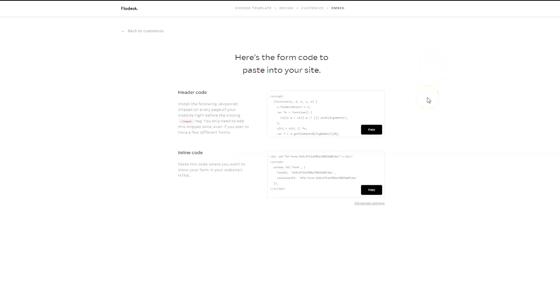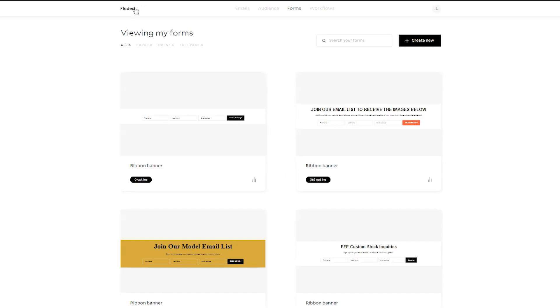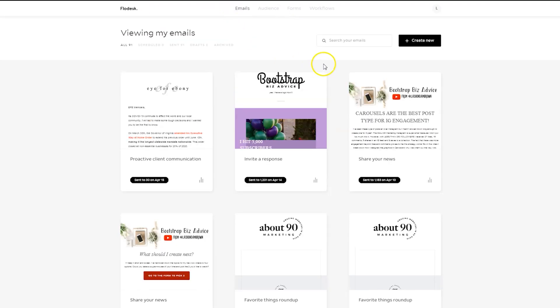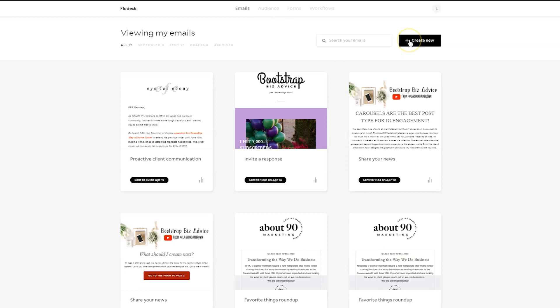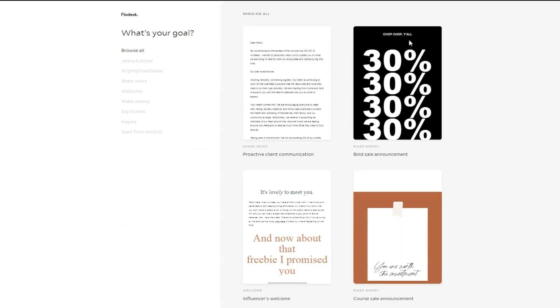And this is where you will find the codes necessary to put this on your site. So if you go into Flodesk and you click on Emails, you can click in the top right-hand corner to create a new email.